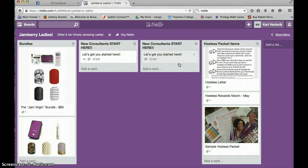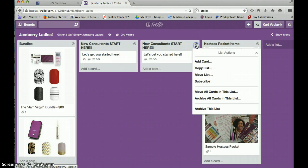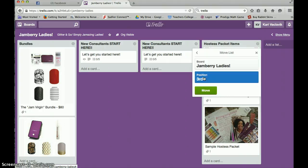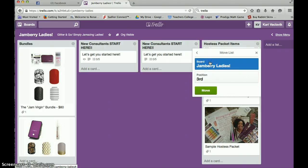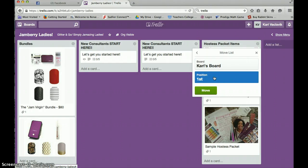The reason why I want you to copy the list is so that you don't delete it when you move it. So now I'm going to click the arrow again, and I'm going to click move list. This time, I want it to be on my personal board.